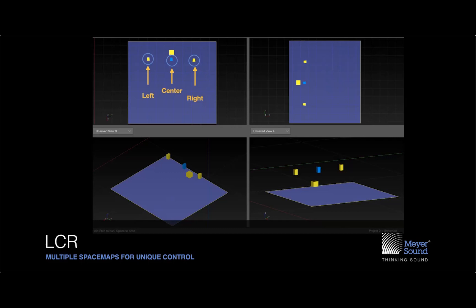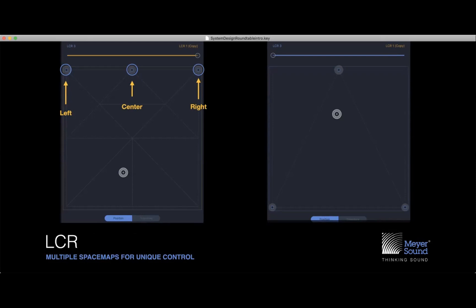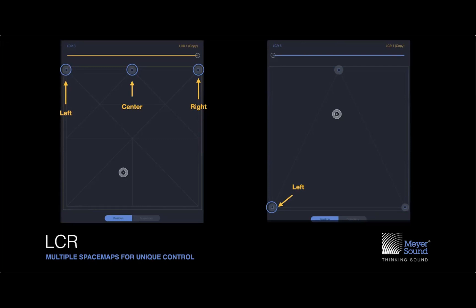The same two loudspeakers can be represented in a SpaceMap in a completely different way — that's the beauty of abstraction. For a left-center-right system, you can easily make a SpaceMap with left, center, and right speakers so that moving your finger to center plays the center speaker, panning hard left plays the left, and so on. Or you can build a completely different SpaceMap with the left speaker at the bottom, center up front, and another speaker on the right, giving the live mix engineer faster and more intuitive control.